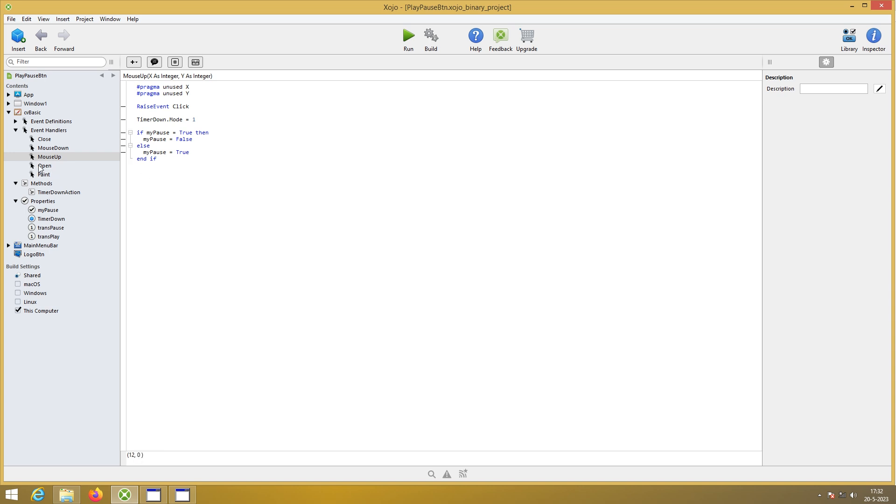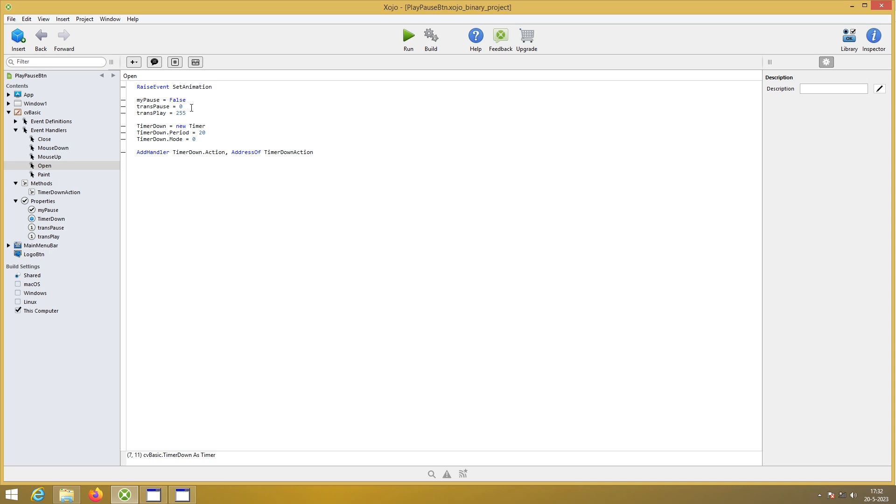Then the open. It opens with my pause is false. Trans pause is nil. So it is visible. Trans play is 255. Not visible. Transparent. Timer period. I've set it to 20. Play around with it.